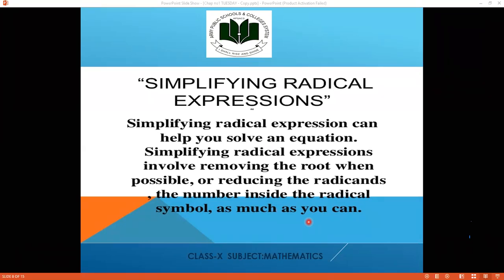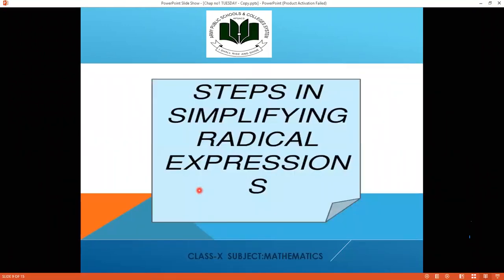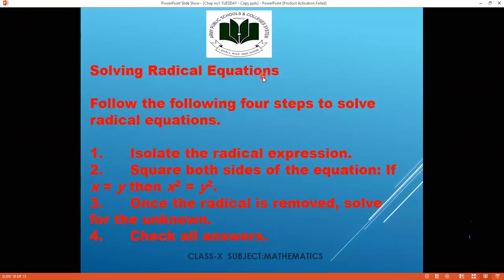Steps in simplifying and solving a radical equation: there are four simple steps. First step is to isolate the radical expression. Second, square both sides of the equation. These are the key initial steps to remove the radical sign.